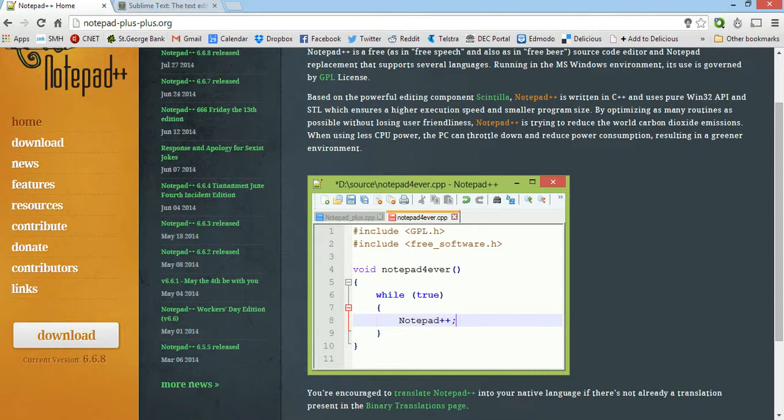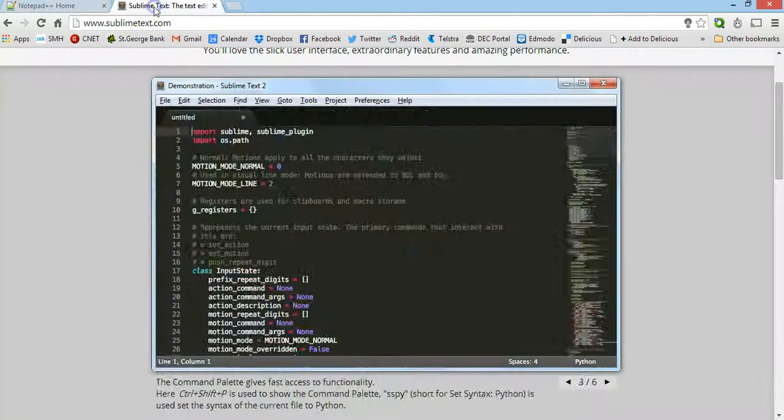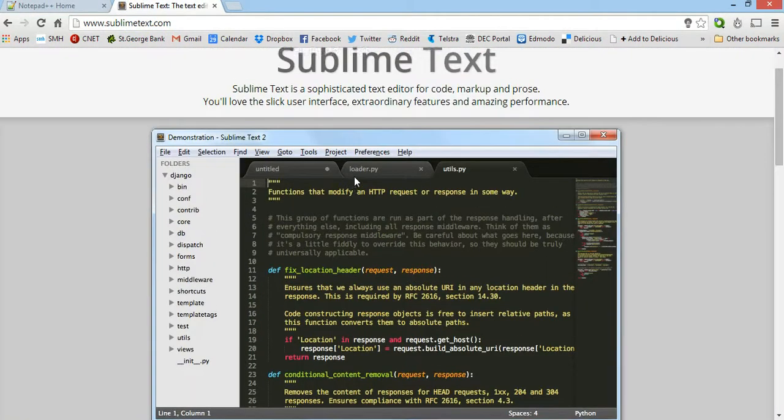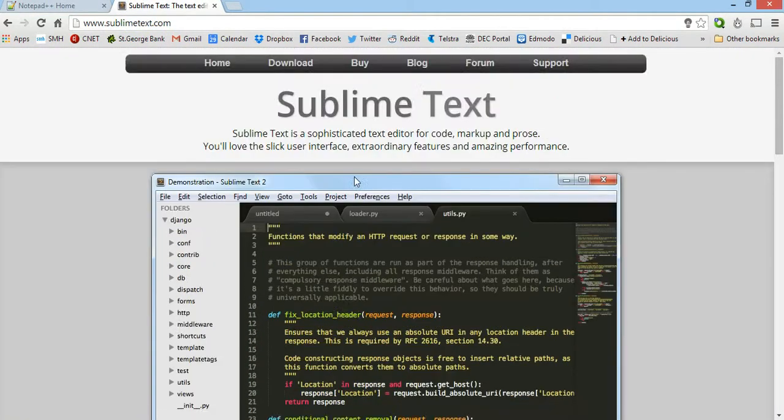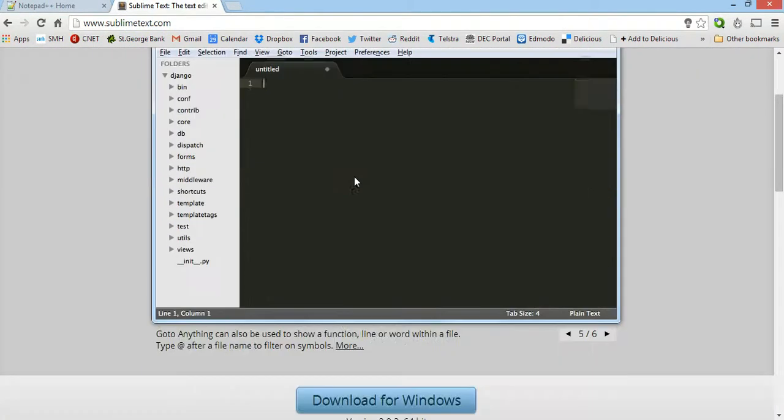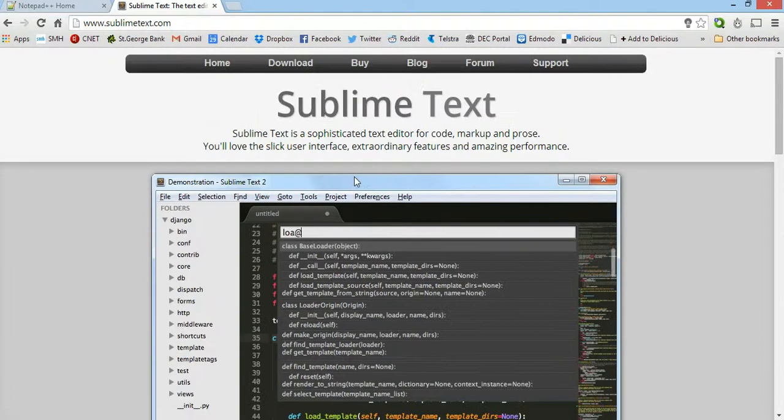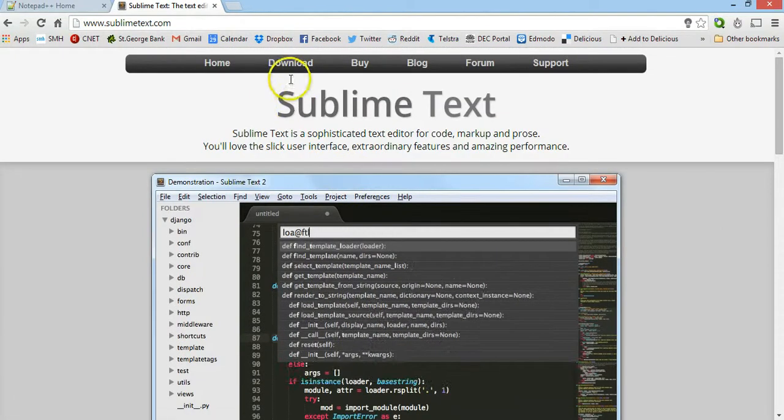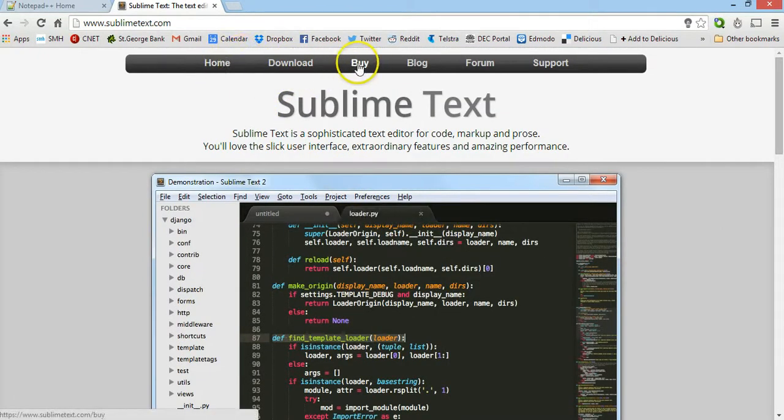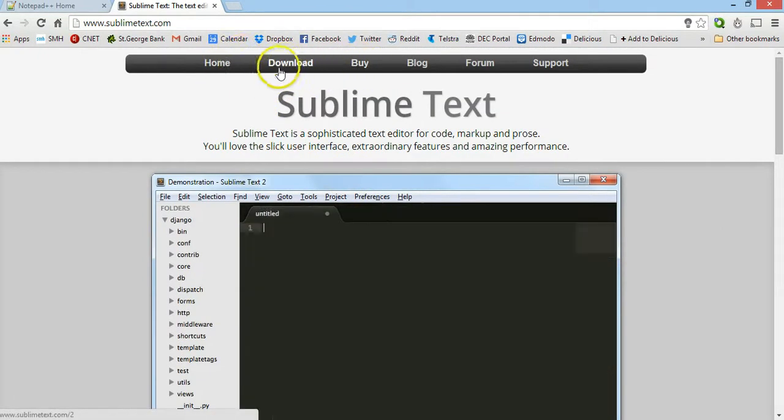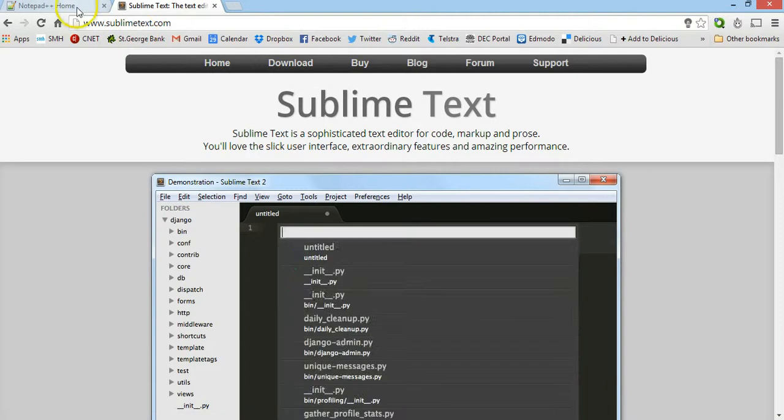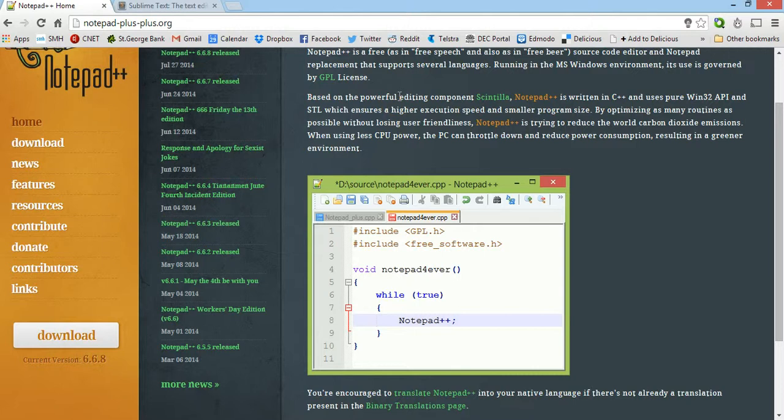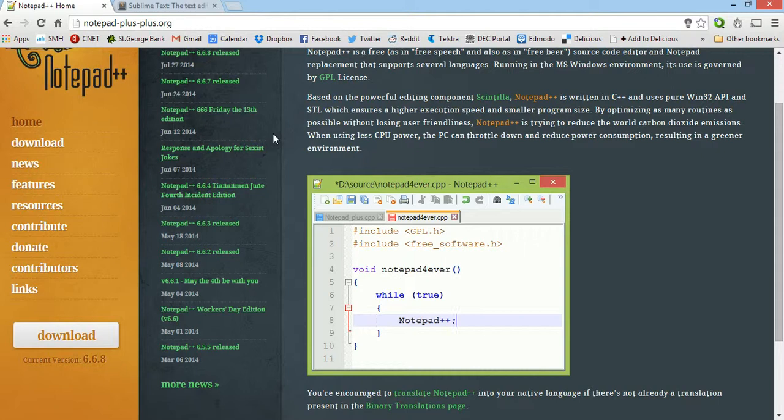You can also use something like Sublime Text which is another good program for writing and editing code. That's free to try and then you can buy a full version as well. But I'll be using Notepad++, otherwise you can just use plain old Notepad or any text editor on any operating system.